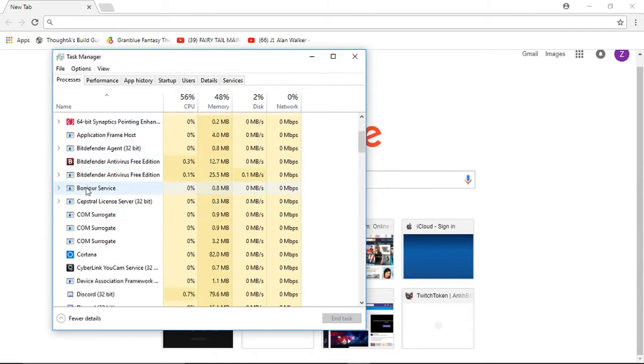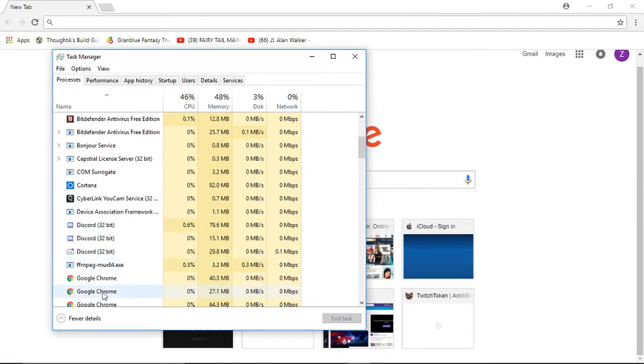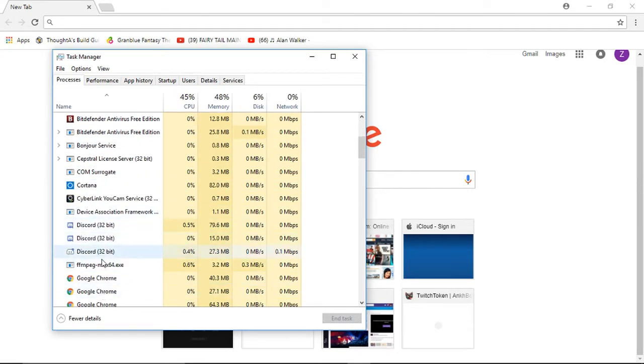Now, you're going to want to scroll down and you're going to see your Discord here. The reason it's not opening up is because you already have Discord open here.